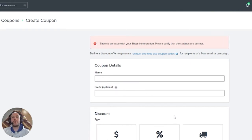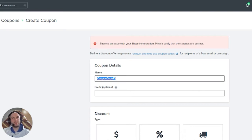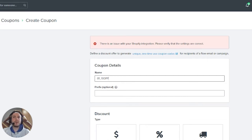Here you'll see different options. First, rename the coupon code — it must be one word with no spaces. This name is just for you to differentiate coupon codes; no one else will see it. What we usually do is add the flow number — for example, '01' for the welcome flow — and then the discount amount, like '10percent', so we know which code is for which flow and discount.